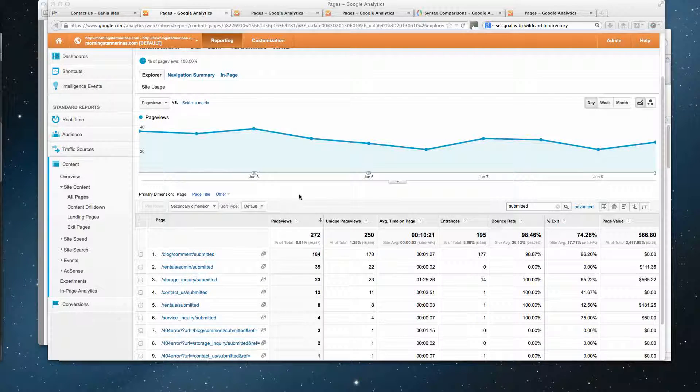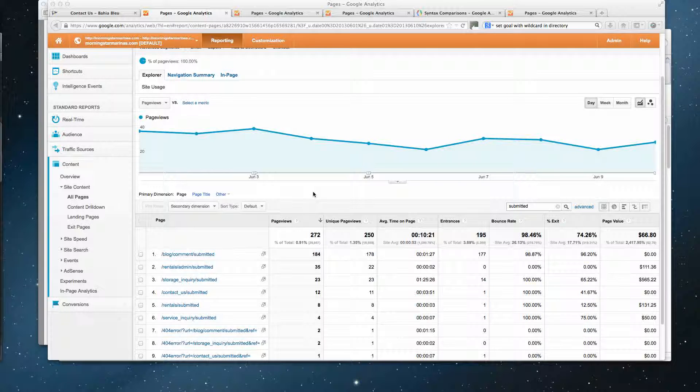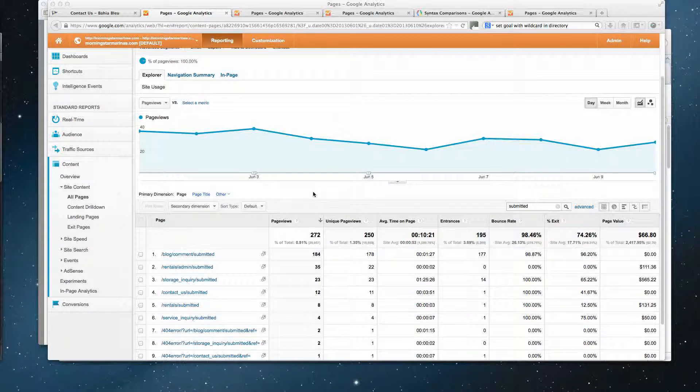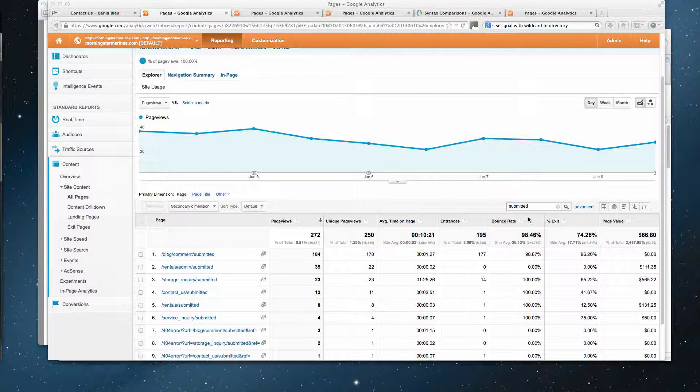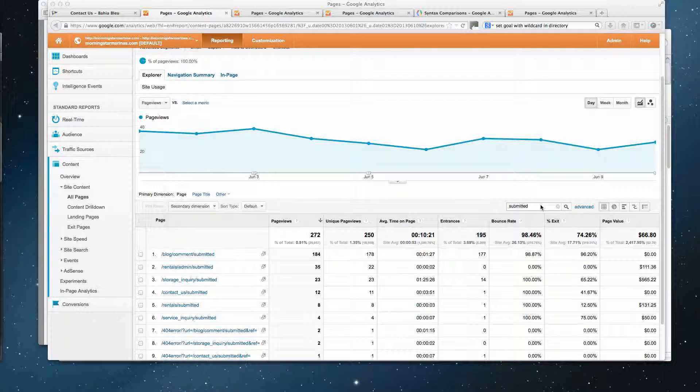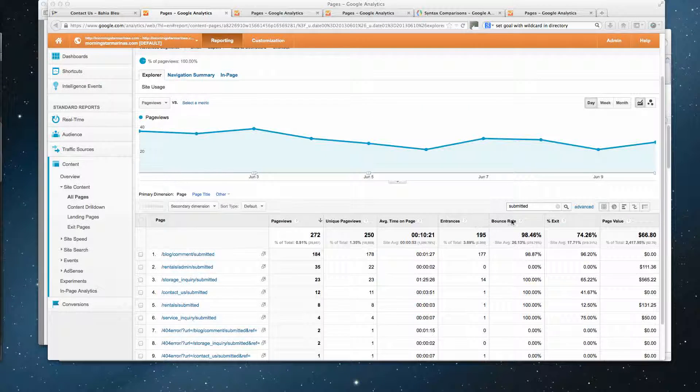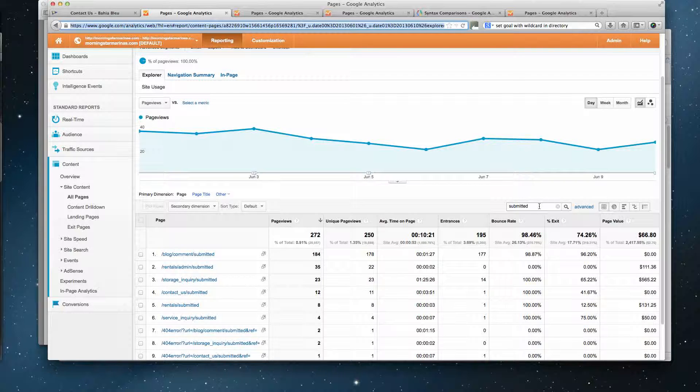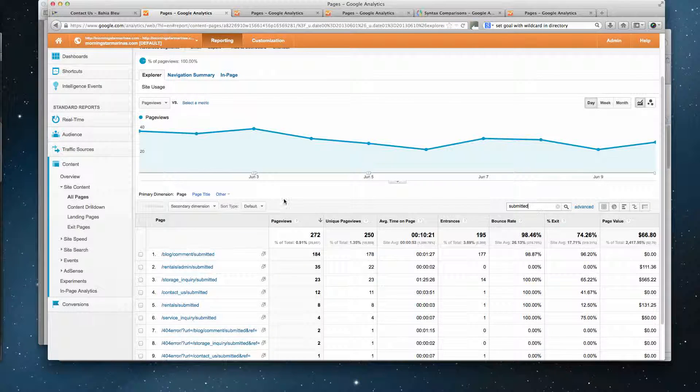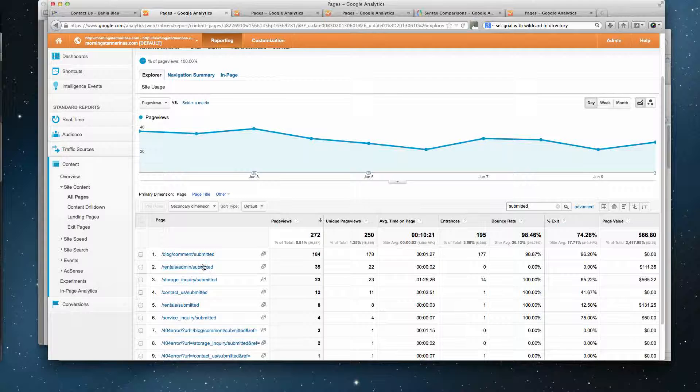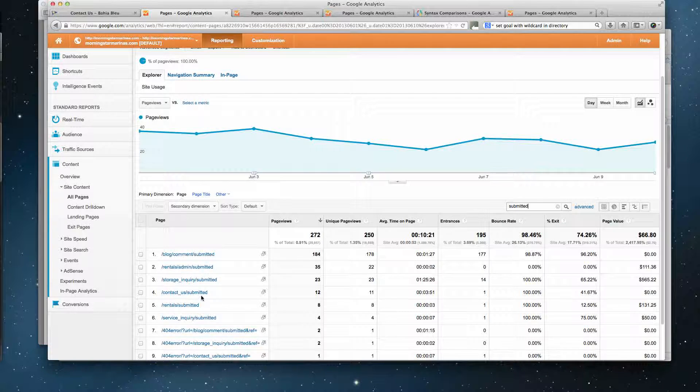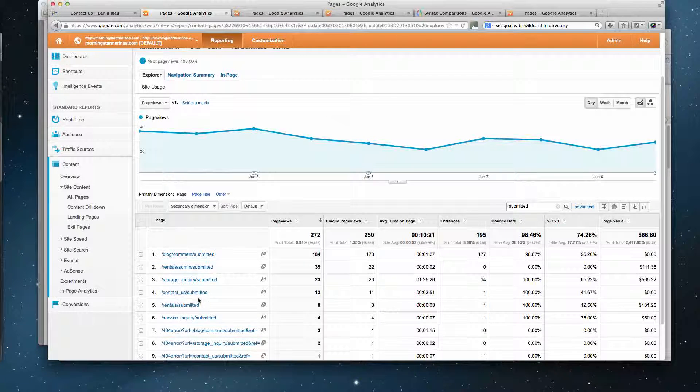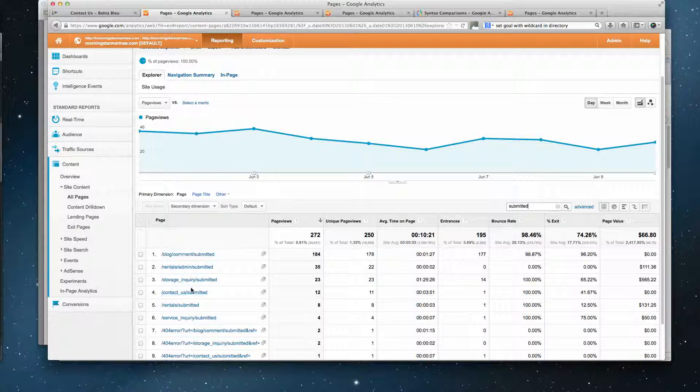Okay, so I'm looking here at the Marina site and I'm filtering on all content here, content overview, all pages. I'm just looking for pages that have the word 'submitted' in them, and this is what comes up. As you can see, some of these are cycle storage inquiry submitted, contact us submitted, rental submitted.